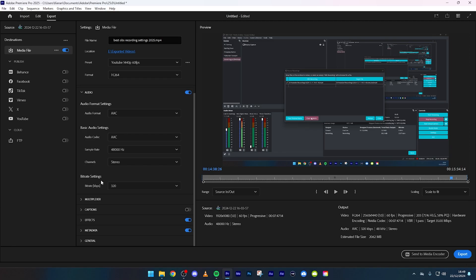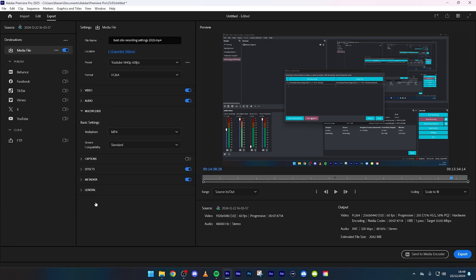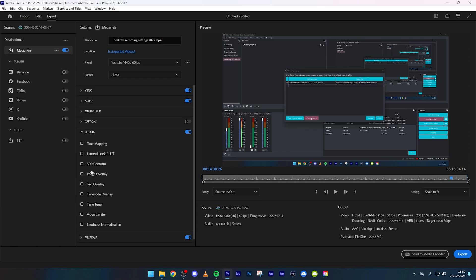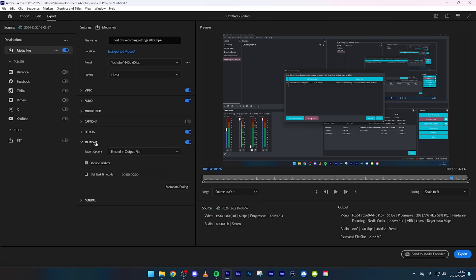The rest of the settings honestly it does not make one bit of difference. So that's mp4, captions don't have any, effects that kind of stuff, metadata there and then general there.